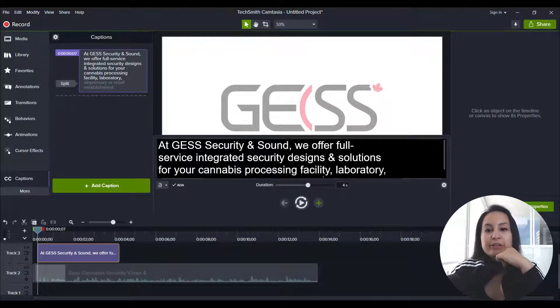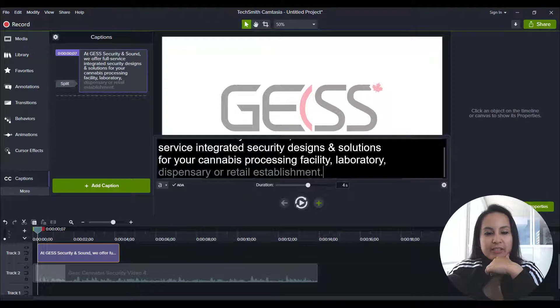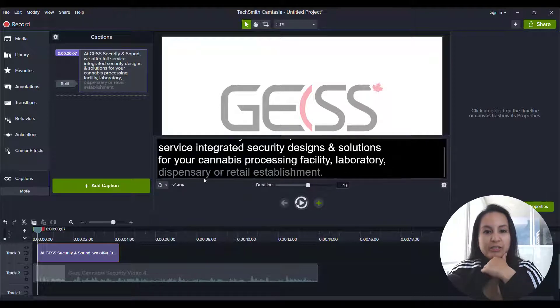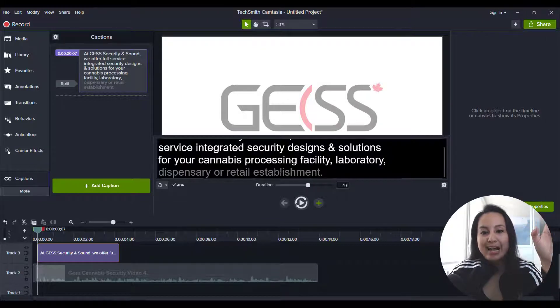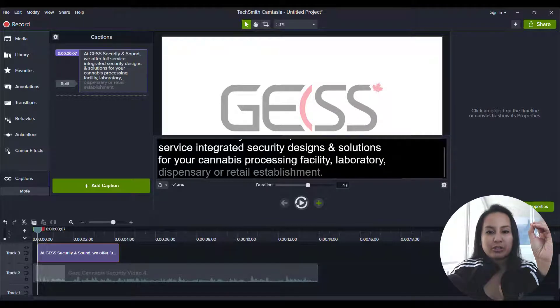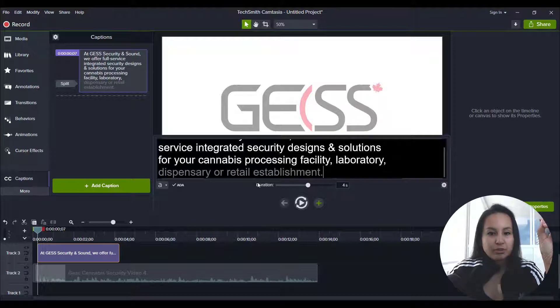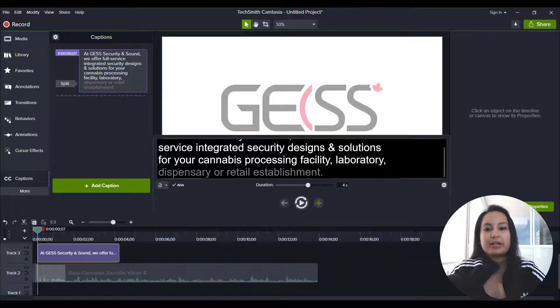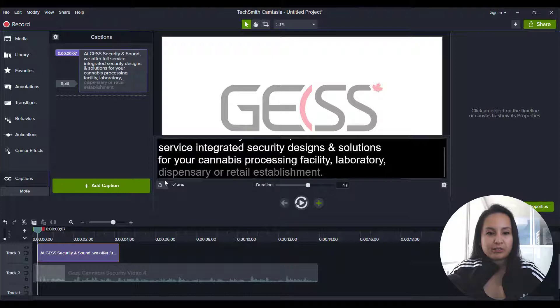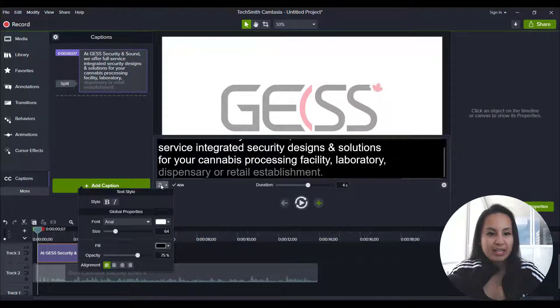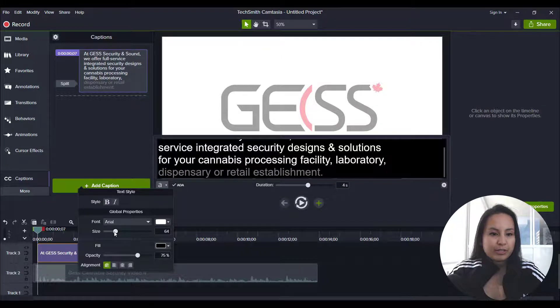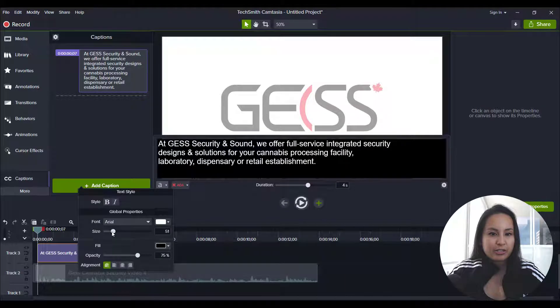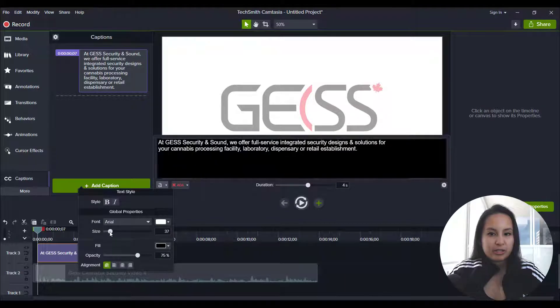From here, you can see that everything is good up until this part where it says dispensary or retail establishment, it's grayed out. That means that it's not going to be shown on the screen. So there are a couple of things that you can do. You can make this font smaller. So when you click on the A and the down arrow, you can change the size of the text.